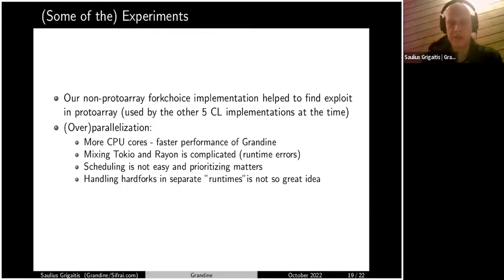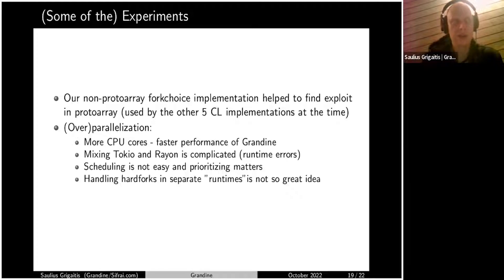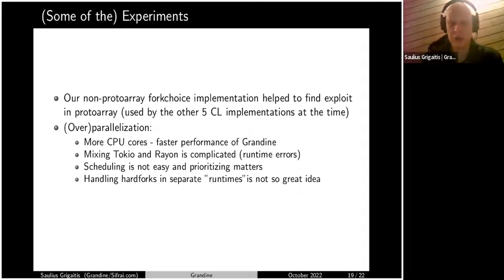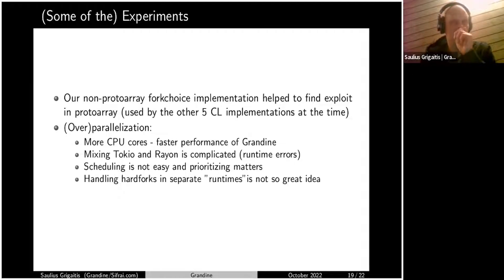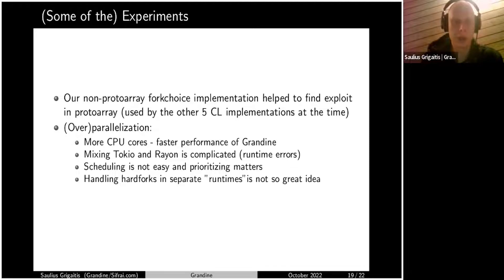We went with some really extreme parallelization ideas — for example, we spent a few months trying to make hard forks run in separate runtimes. It was a pretty interesting idea at the time, but we figured out that this gives you the complexity of the Merge every time you have a regular hard fork. It's much better to have a regular hard fork where we have a single runtime that just switches at the hard fork. A lot of experiments both failed and some led to really great results, like the high performance that comes from our parallelization.